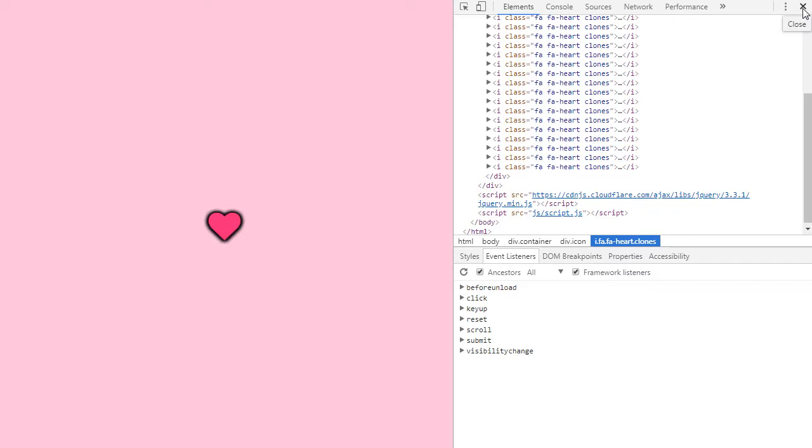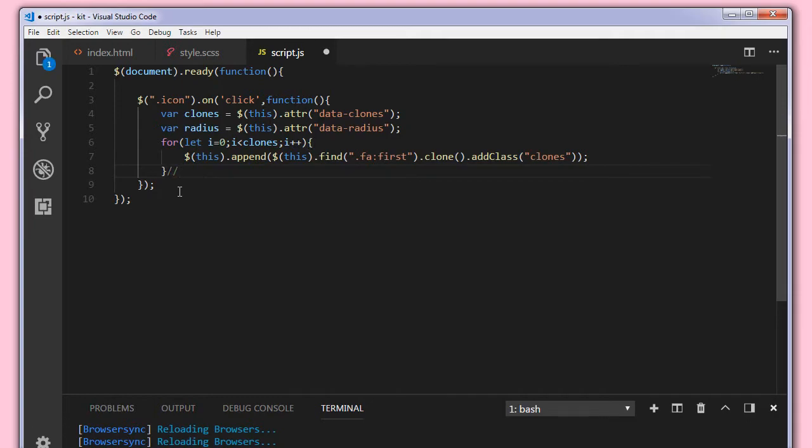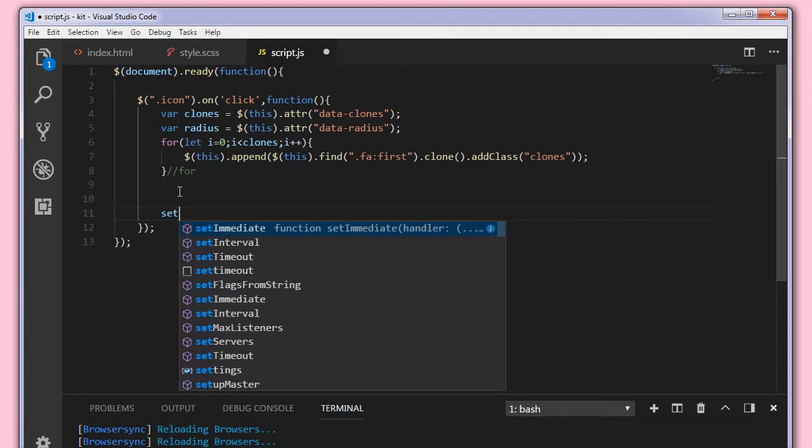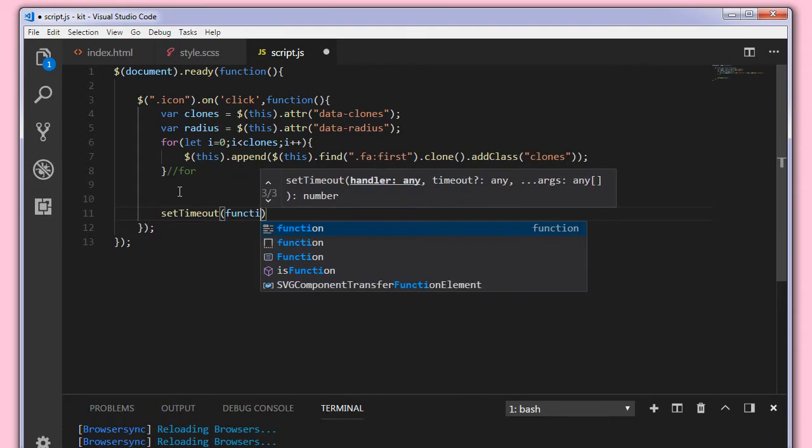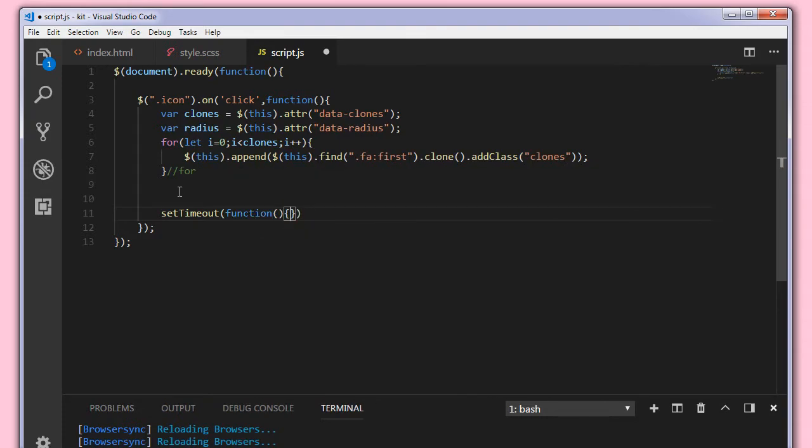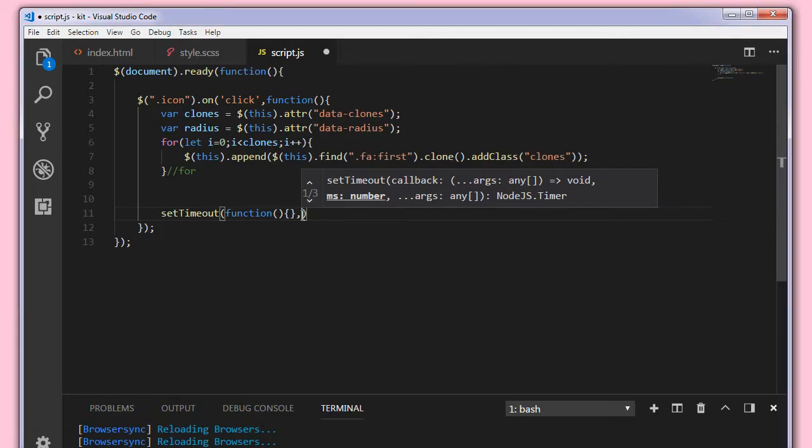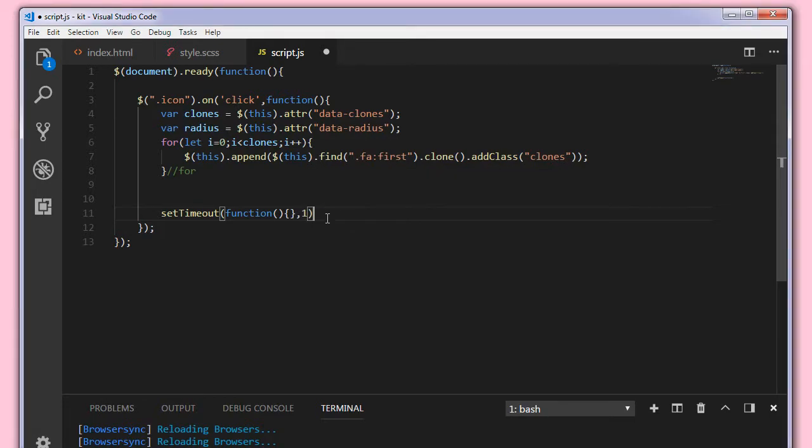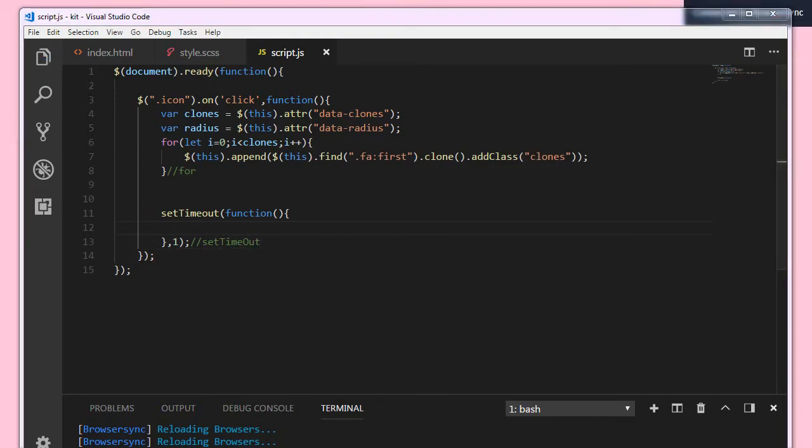Now next target is we need to animate these clones. So to do that what I'm going to do is I'll add a setTimeout function here at the end of for loop. So it takes a function and time, say after one millisecond. Let me write a comment here setTimeout. Now what we are going to do is we'll target the clones, so $.clones.